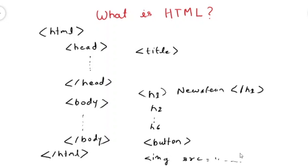We have paragraph tag, p tag. These all are used in the body, the body portion of the HTML page.